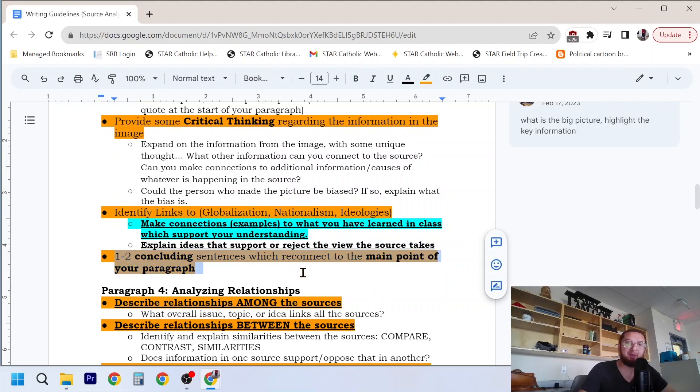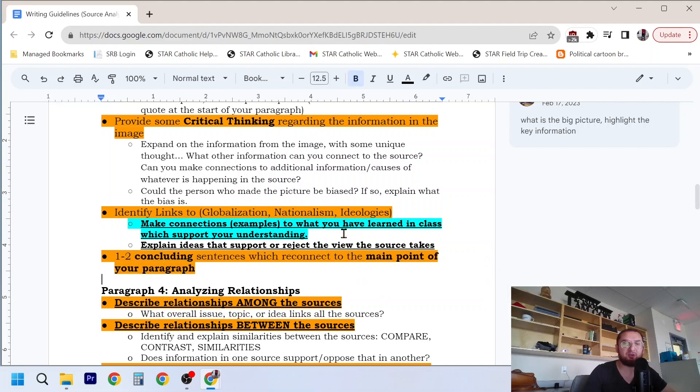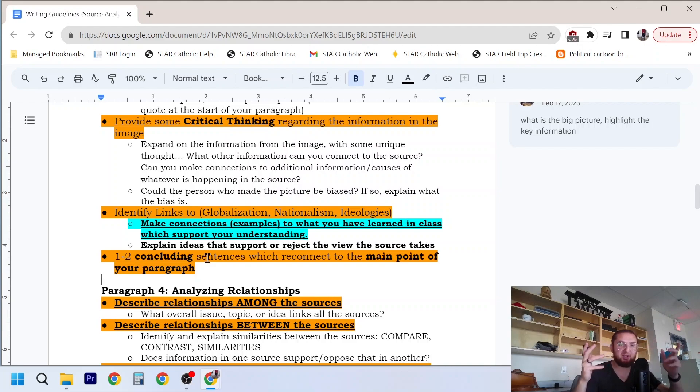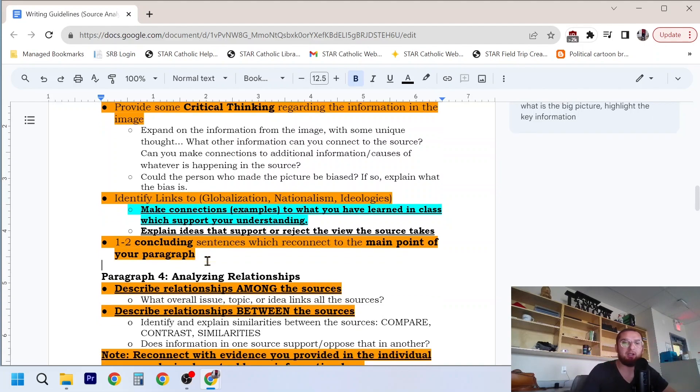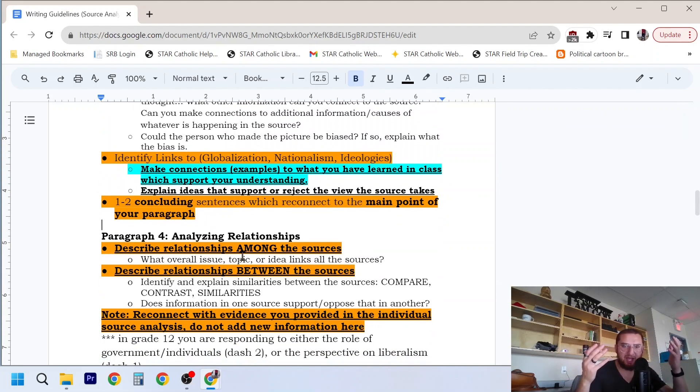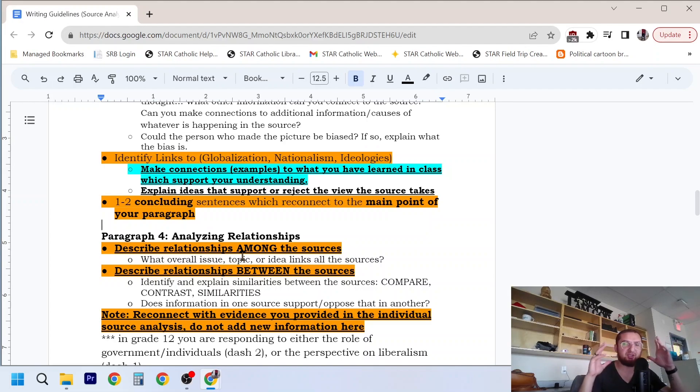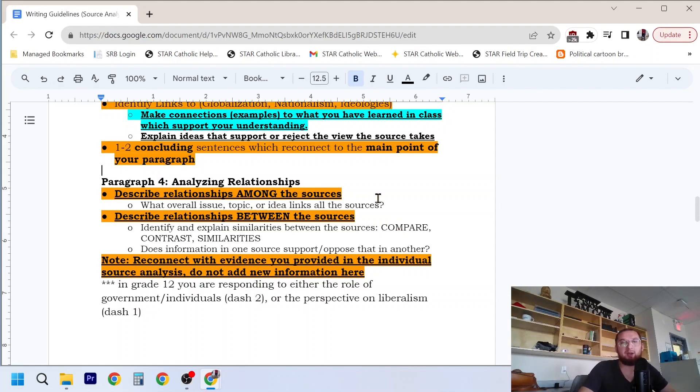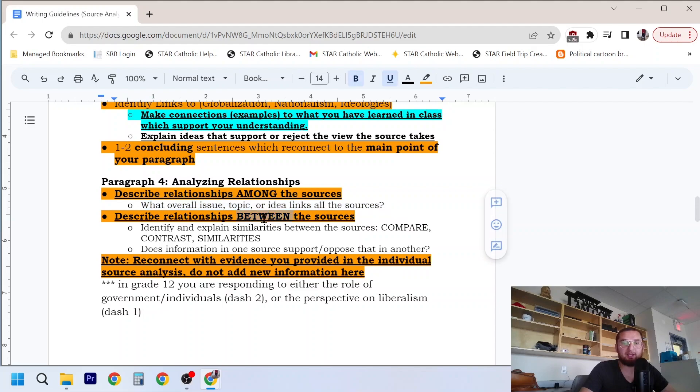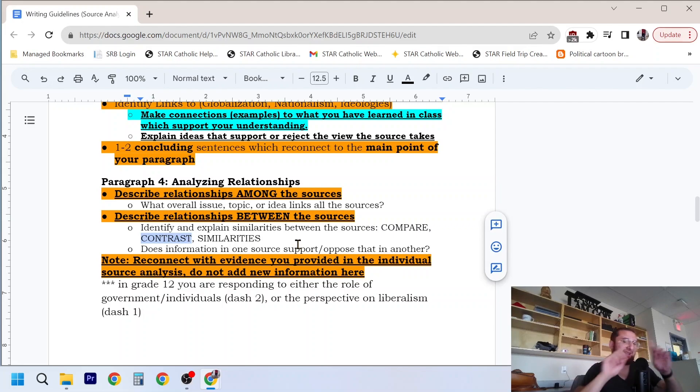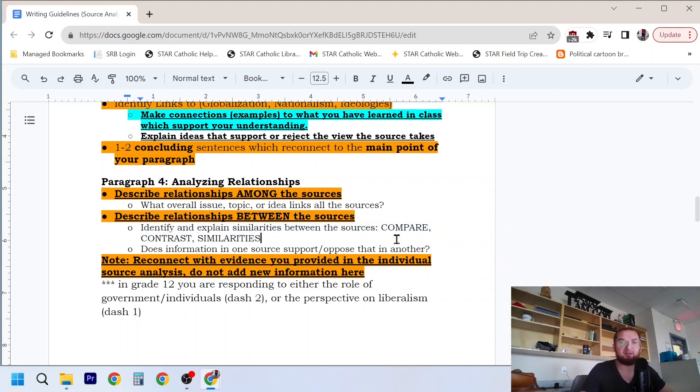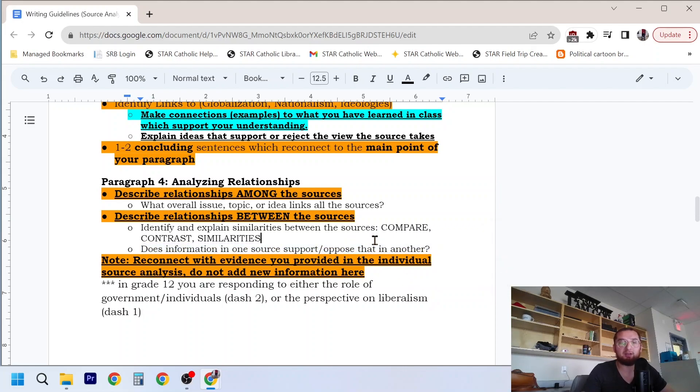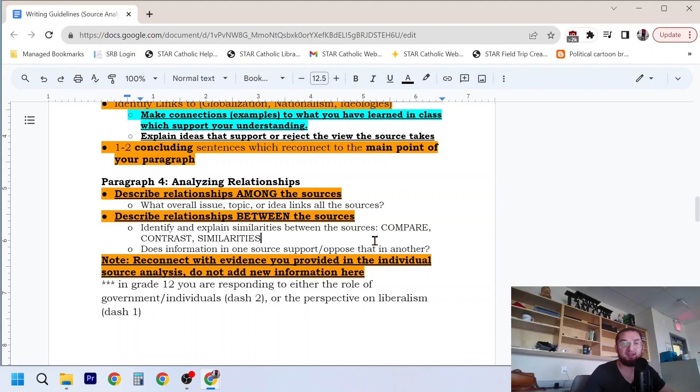And you always want to wrap up your analysis paragraph with one to two concluding sentences which reconnect to the main point of your paragraph. You don't want to just stop with the case study. You always want to tie things up full circle, wrap it up, conclude. A lot of that is with mechanics, and it just makes your essay and your writing just a lot more polished and cleaner. So don't ignore that bit. After you've done your three, you've analyzed your three sources, your paragraph four, you're analyzing the relationships. You can describe relationships among the sources, what overall issue, topic, or idea links all these sources. You can describe relationships between the sources. So some of them might contrast, it might have an opposite perspective. Some of them might have some similarities. Maybe you want to compare some things in the sources. Does the information in one source support or oppose that in another? You're looking at the relationships that exist between the three things you have been given to examine for your assignment.